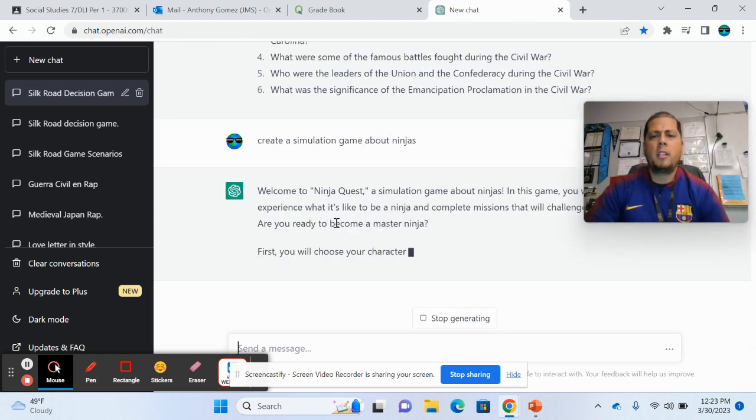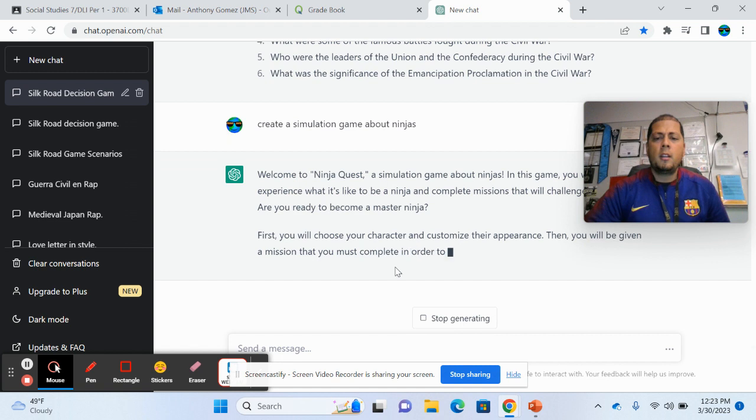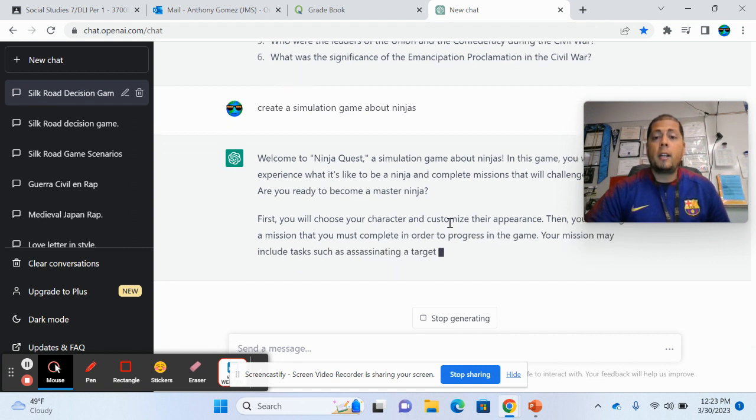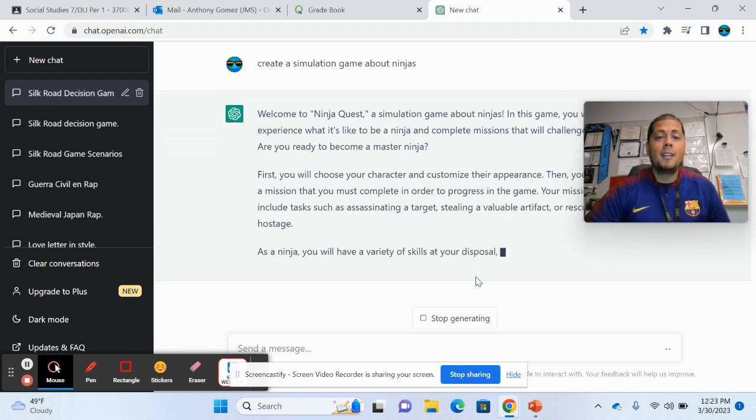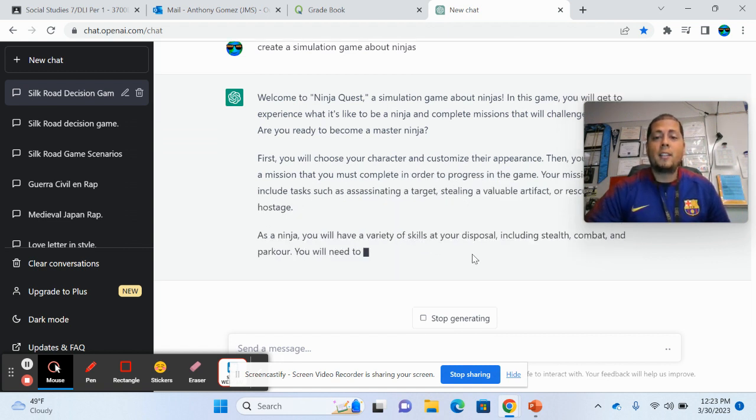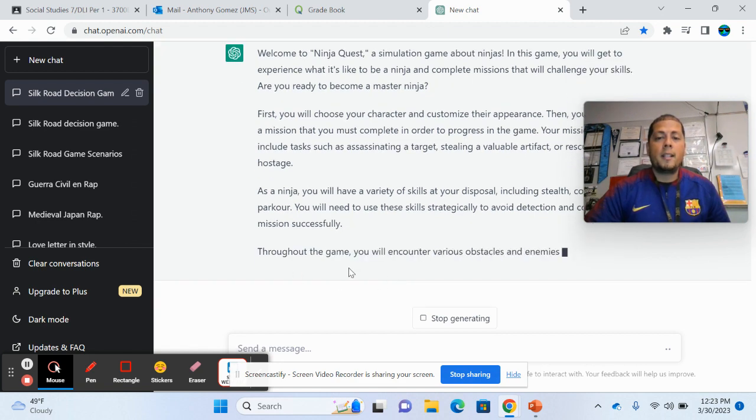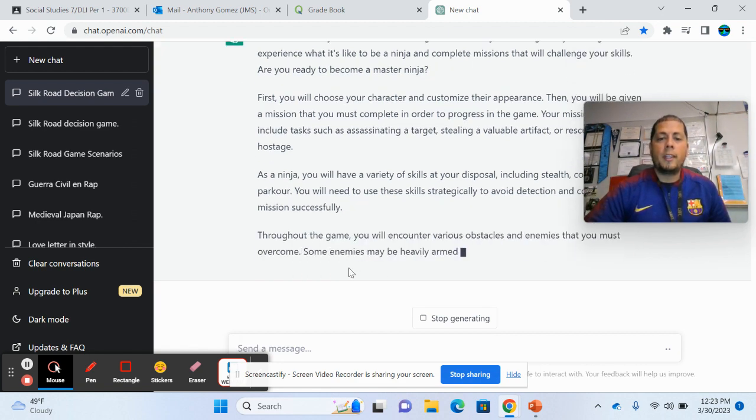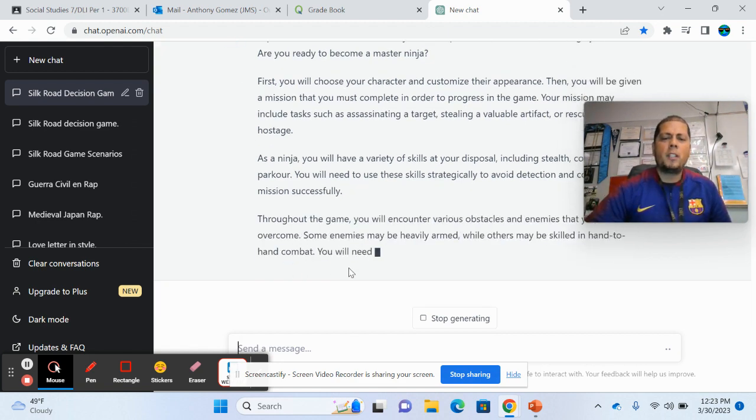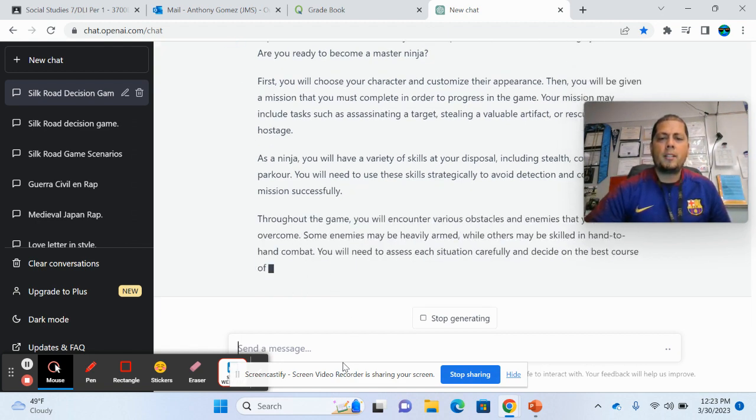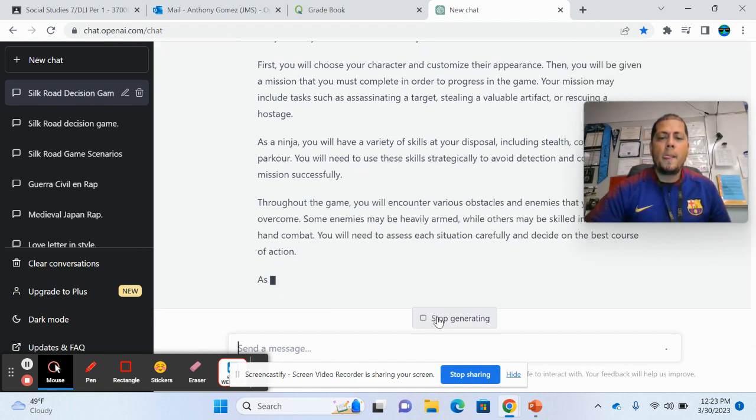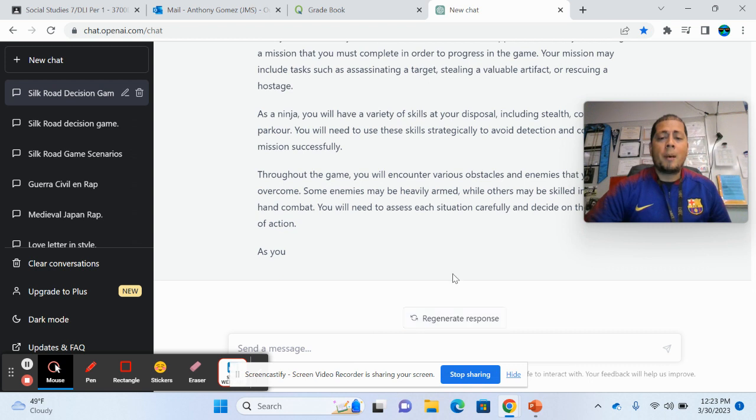So for what it created, like this one, ninja quest, a simulation game, character and customize their appearance, variety of skills, stealth combat. So this one's kind of more of a description of it, as you can see.